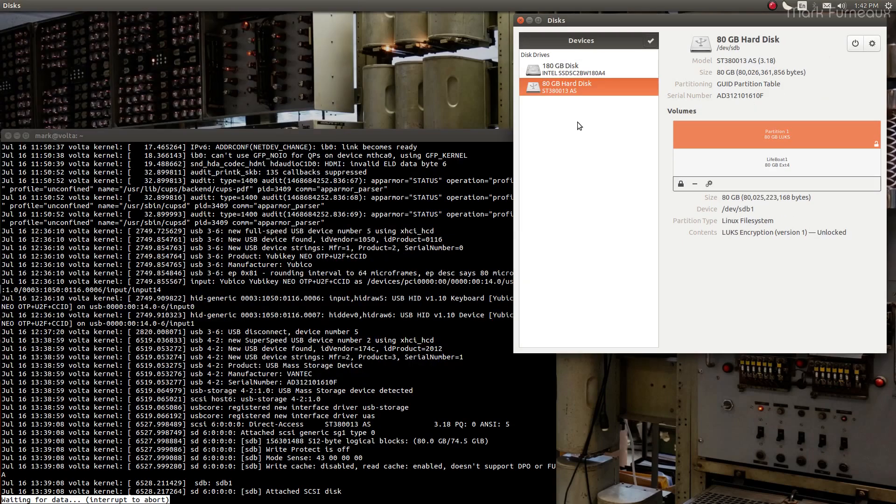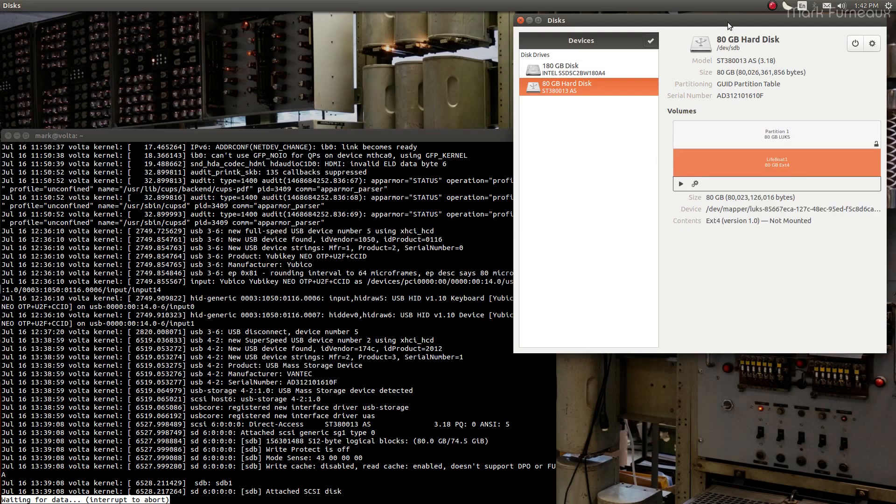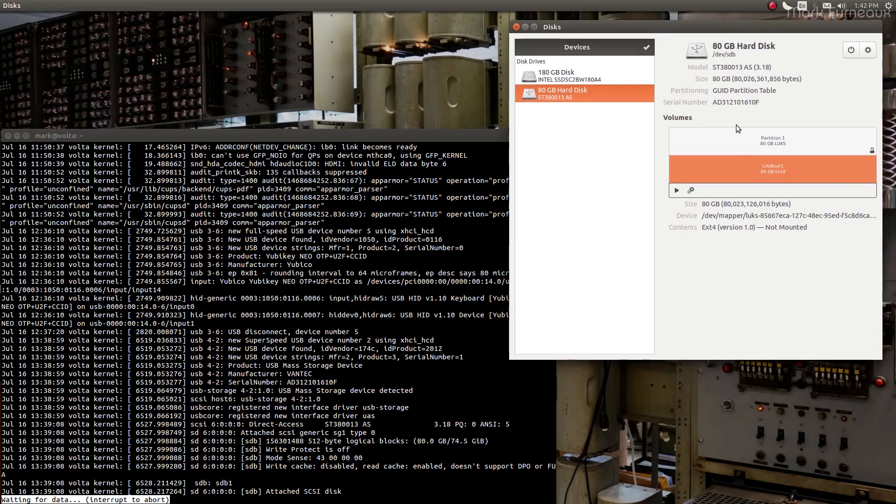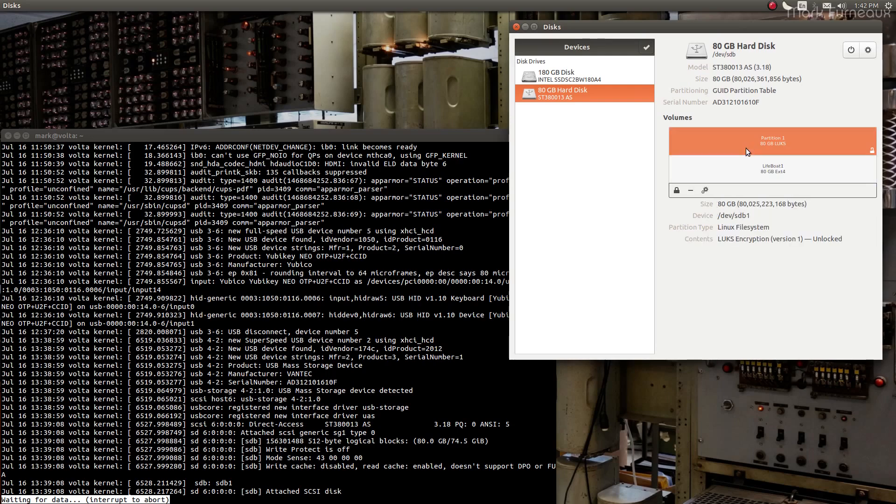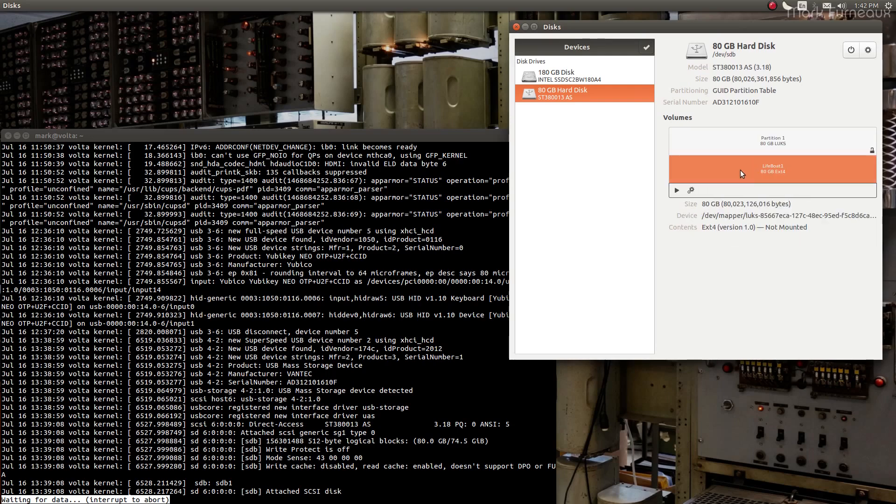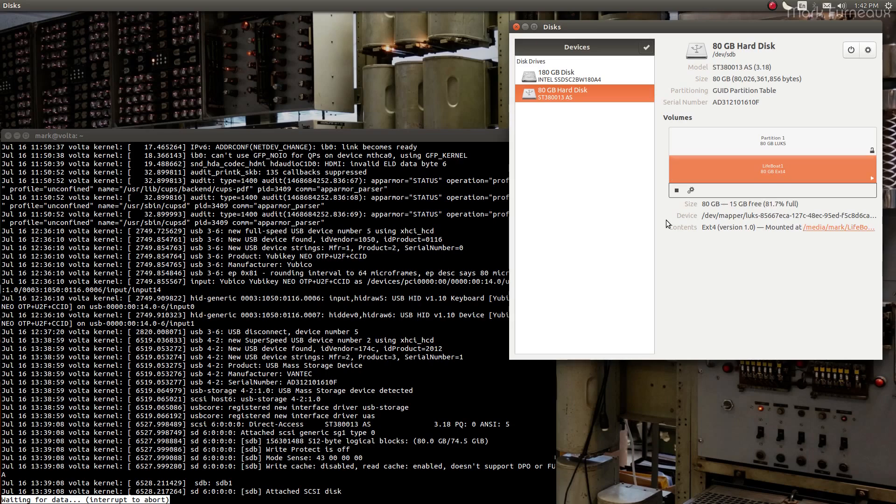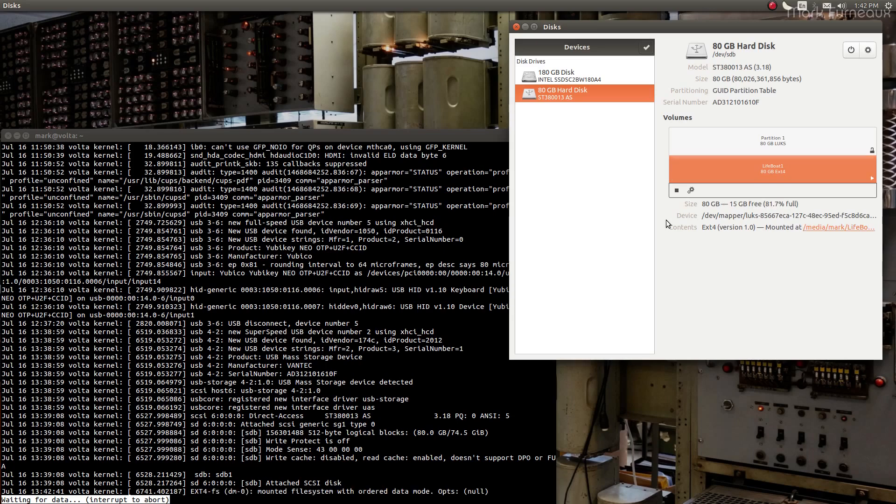So I finally remembered the password to it. As you can see, I've called the partition lifeboat. This is an ext4 partition, so it's not ZFS or anything like that. If there is data corruption, we're not going to be able to do anything about it. So I want to mount this.